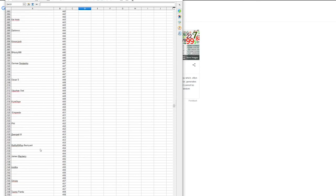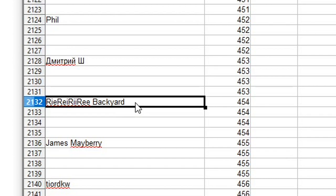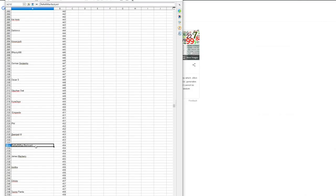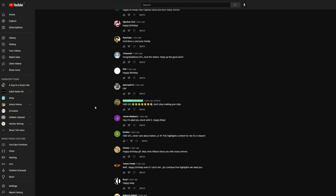And 454 is Rie Rie Rie backyard. Alright, let's see what you actually said. Happy birthday GFL, don't stop making pure eclipse. I do not make pure eclipse and make pure highlights.